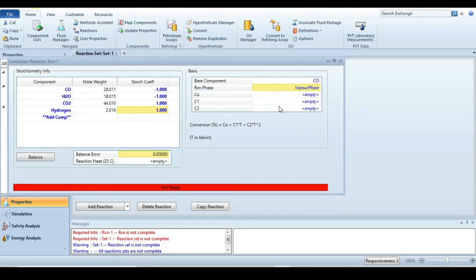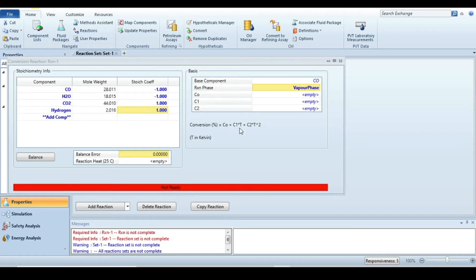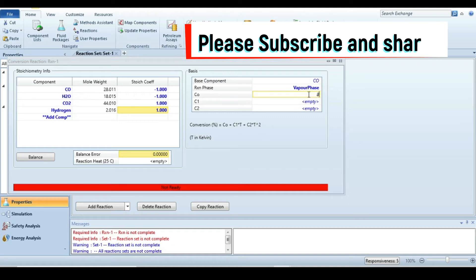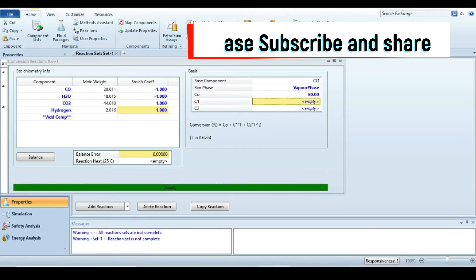You can define conversion in two ways: either as a function of temperature using constants C0, C1, C2 with temperature T, or as a direct conversion number. Since we have a direct conversion value, just enter it in front of C0. The conversion is 80%, so type 80. Now the reaction is defined.